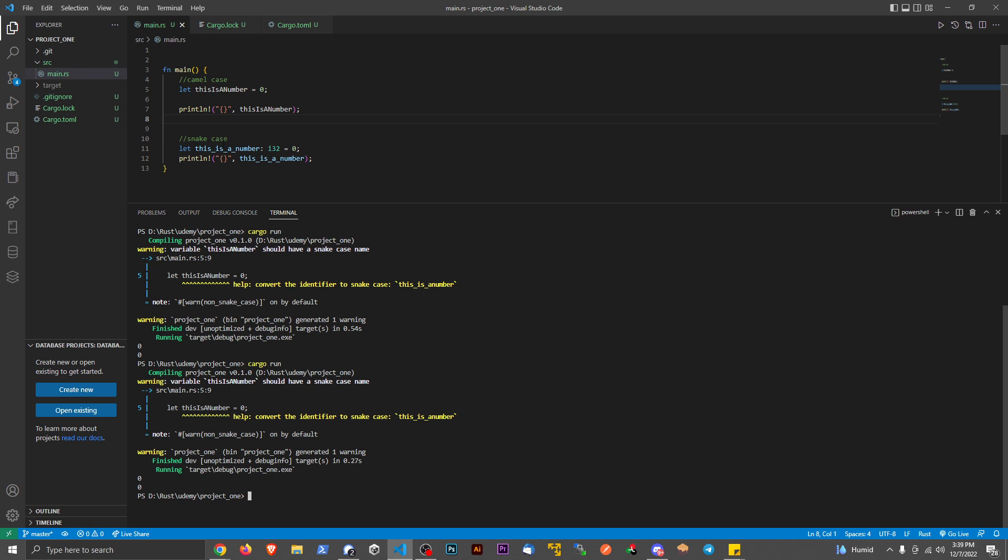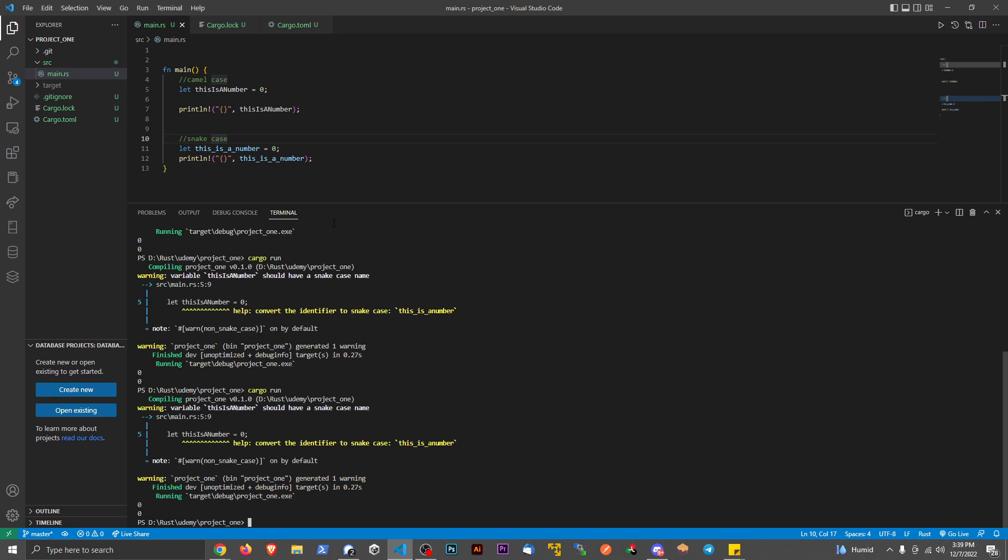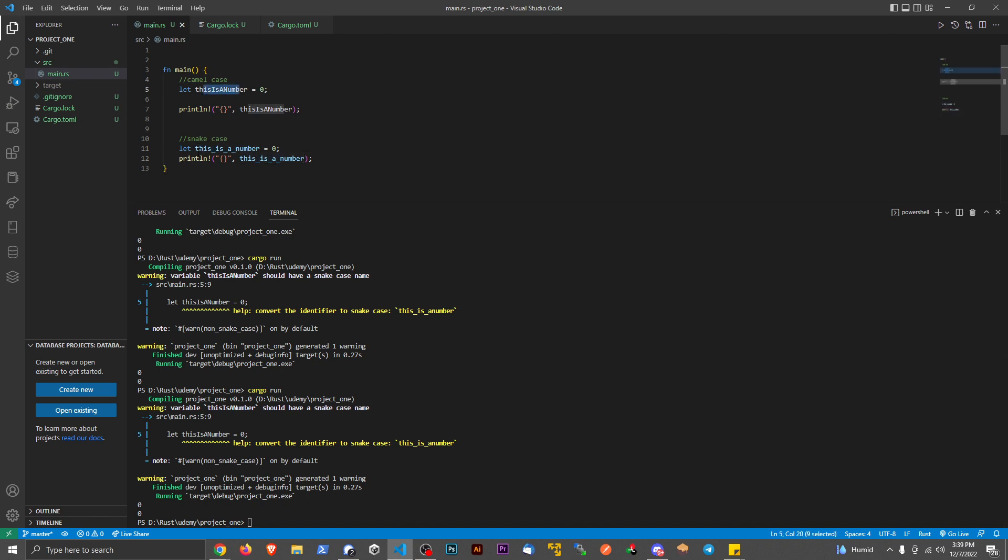snake case. You can see even the IDE isn't picking up on it the same way. With snake case, instead of making each letter capitalized, you just do an underscore in between each word. So instead of saying 'this is a number', in snake case you go lowercase underscore lowercase underscore lowercase like that.